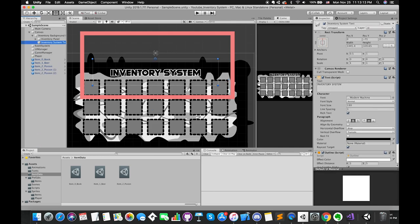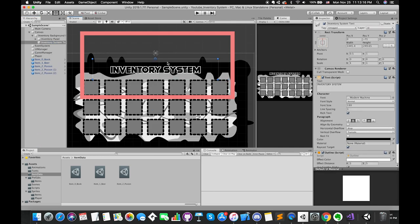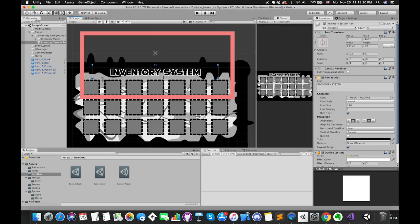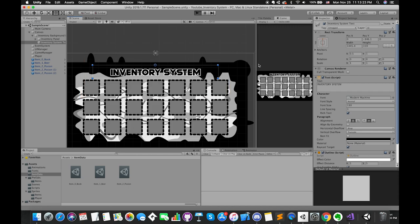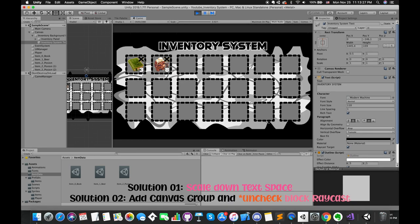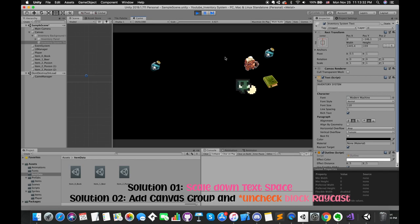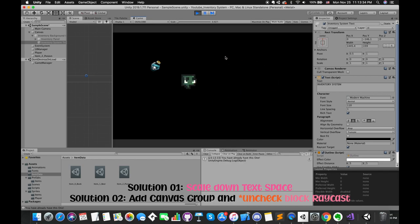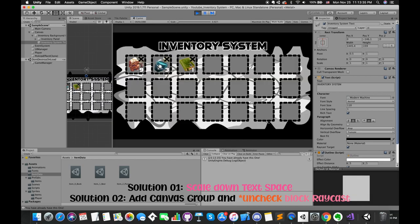In other words, we are actually clicking the inventory title text space instead of the close buttons. The first solution is we can simply change the text space. Or you can choose to add a CanvasGroup component and uncheck the blockRaycast property. Both solutions can work.